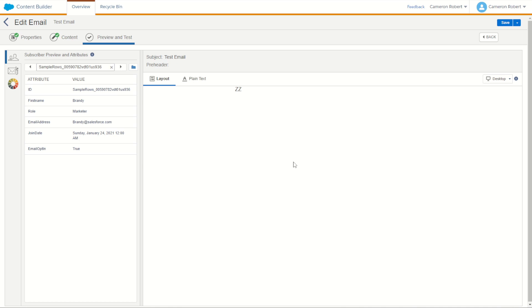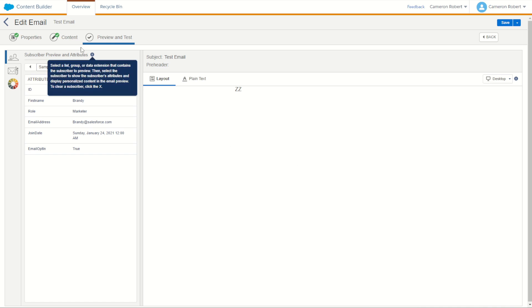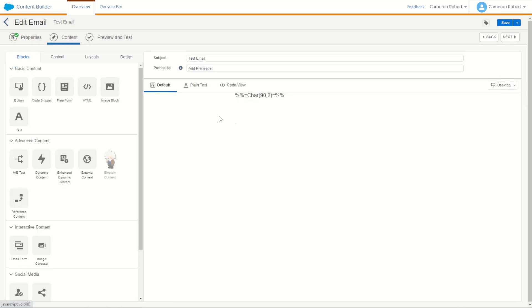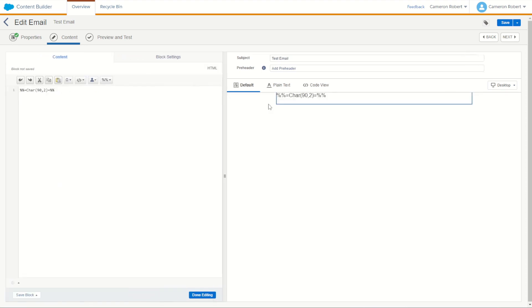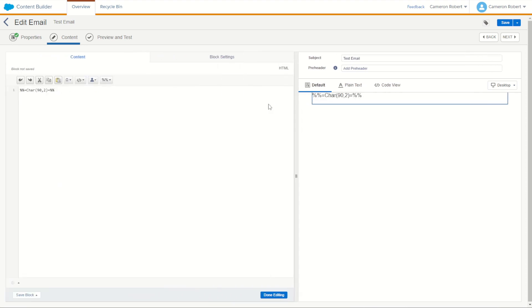So you might be thinking now where can we use this char function in our emails and cloud pages. Well one of the things we could have to do is make some random codes for our subscribers. A great example of this could be something like a multi-factor authentication where you may be required to produce a string of numbers and characters for them to use as a code.